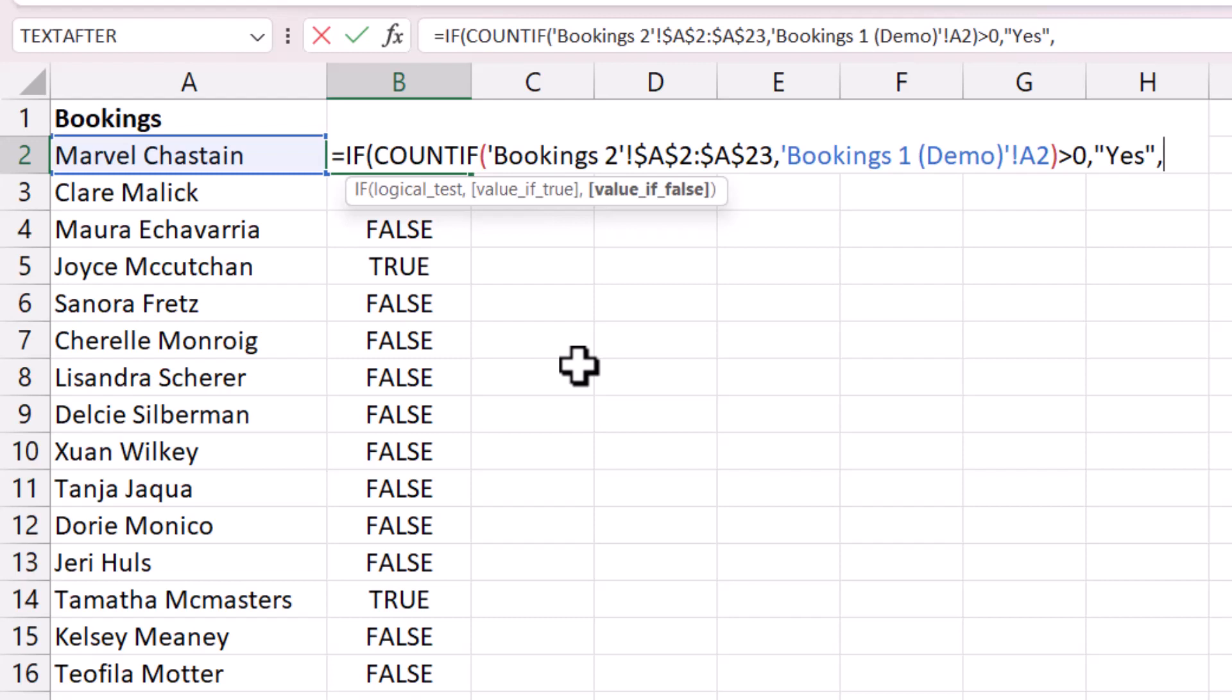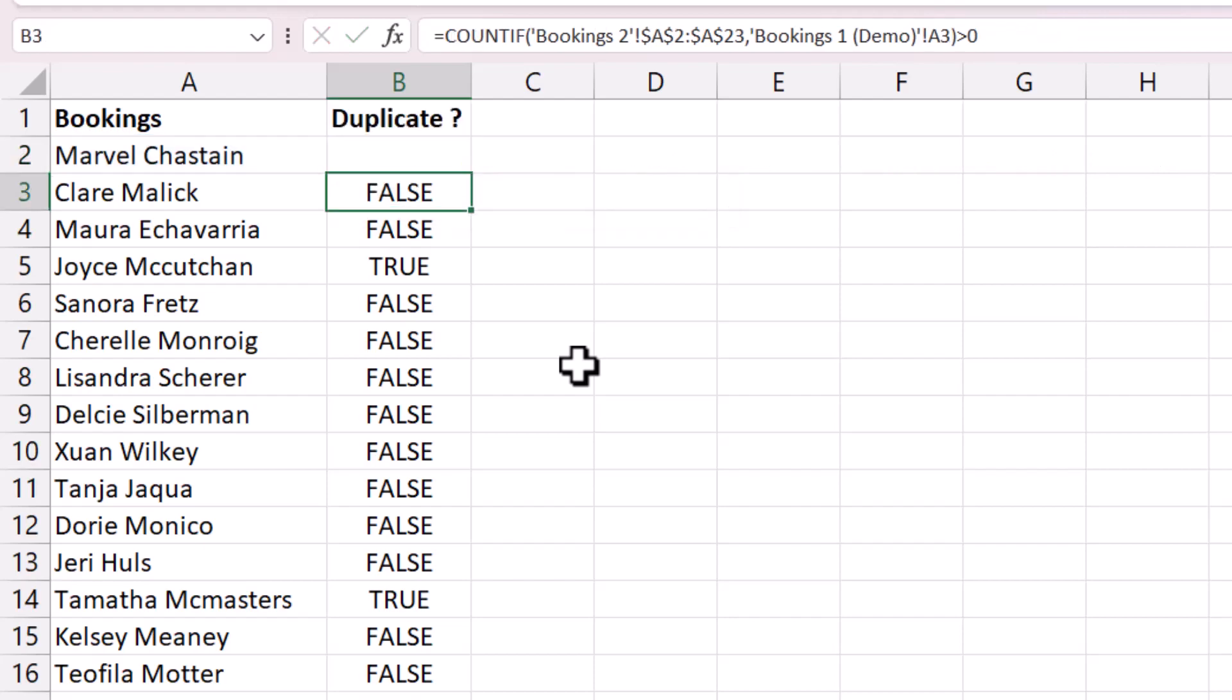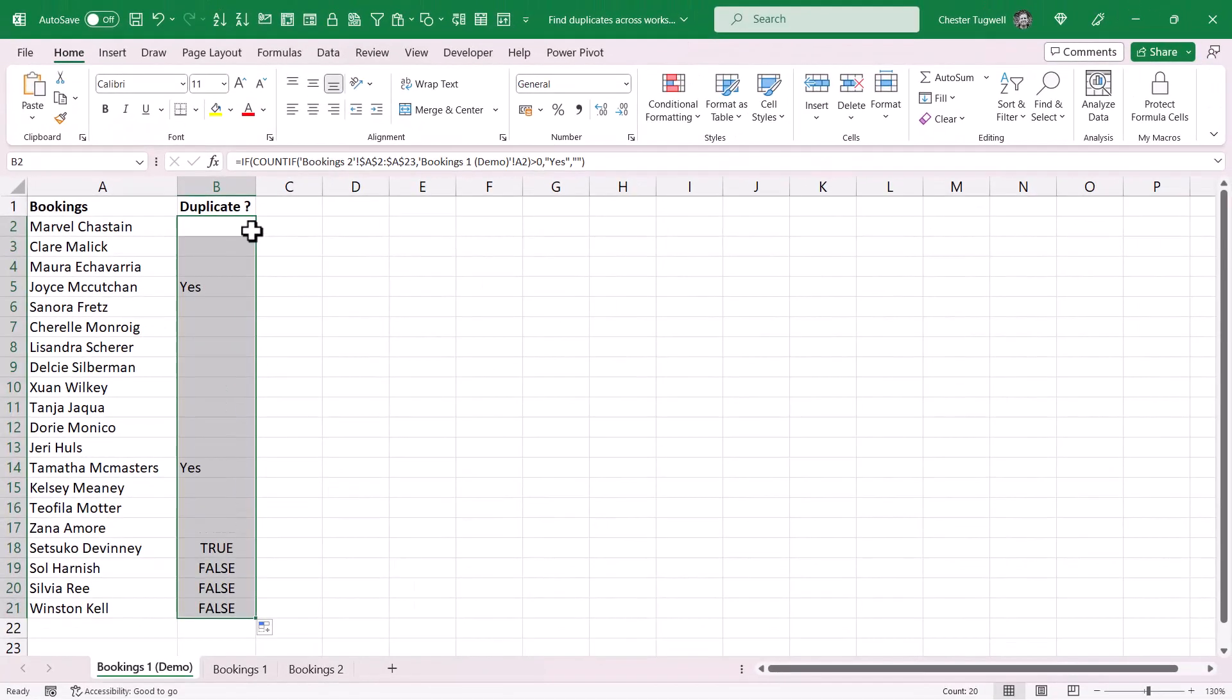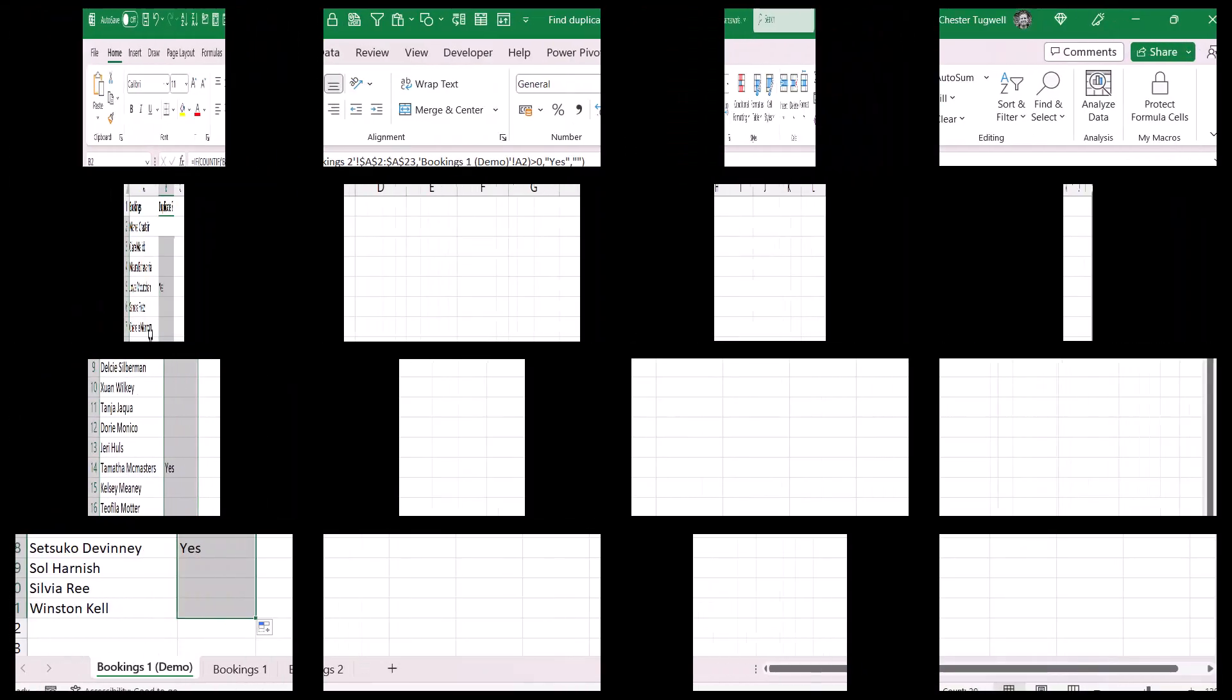Comma, and if there isn't a duplicate I just want an empty cell. So an empty text string I specify with two speech marks, nothing in between. Close the bracket, press enter, and then I just copy down this formula.